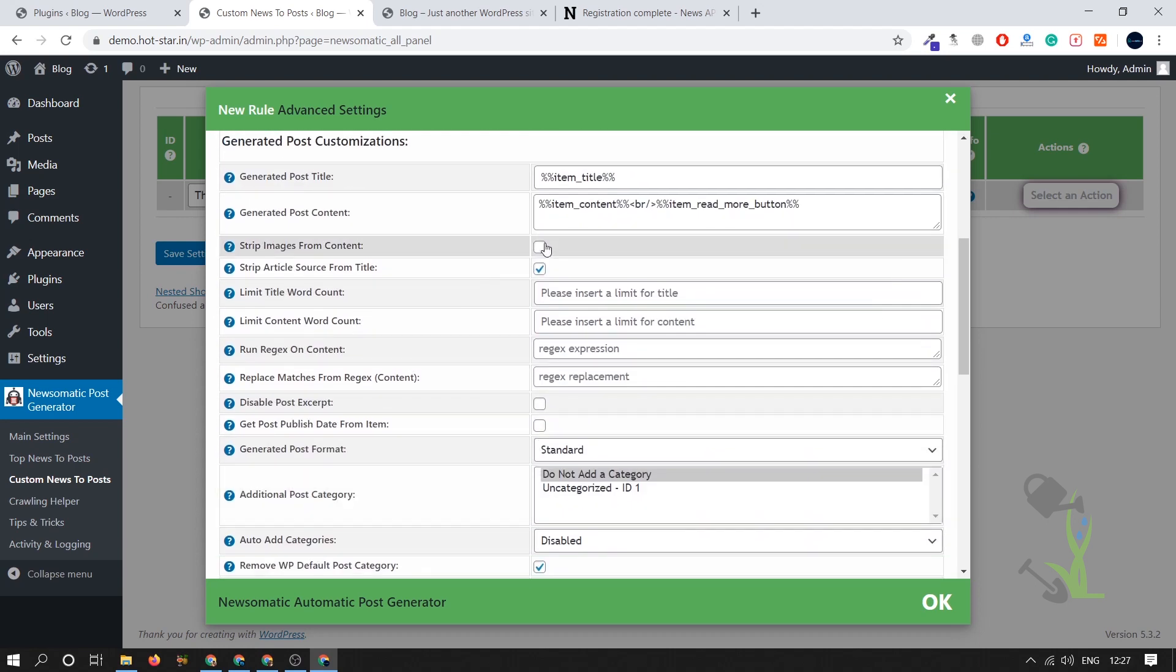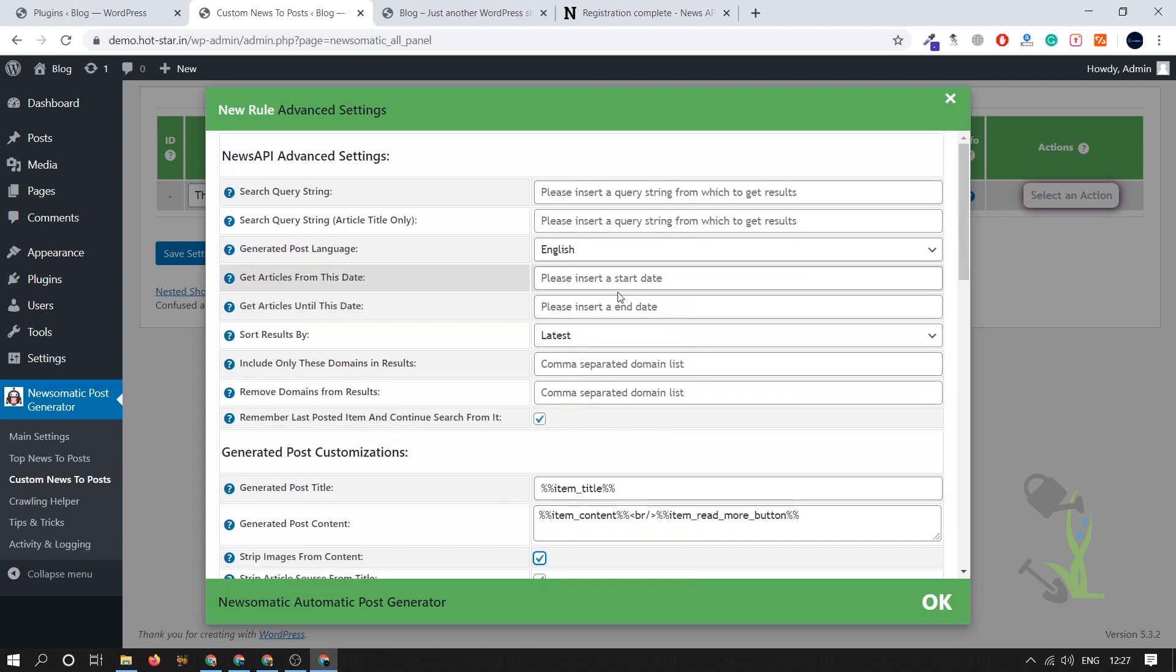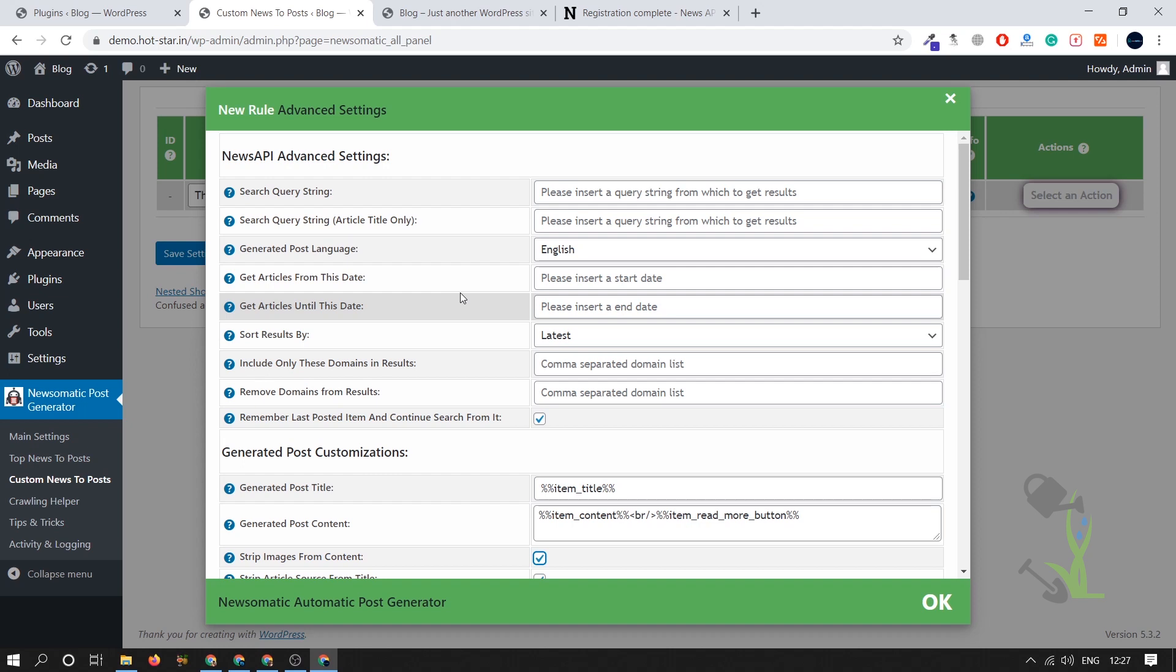We want a specific keyword, so basically you can extract article from your favorite website with the help of some specific keyword. We will use some specific string. As you can see search query string, if you put like football this search automatic plugin will use to fetch article from your favorite website which is related to football category or the keyword football has been used in that particular category.